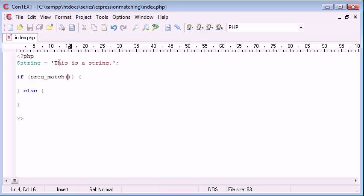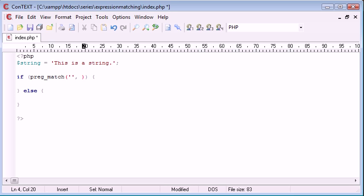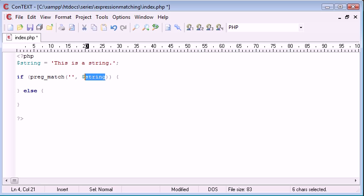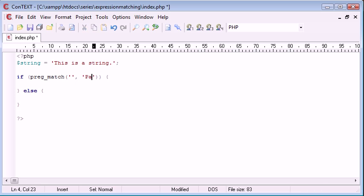So the first parameter is the expression, the pattern that you want to match for. And the second parameter is the string itself, so the string data. This can either be supplied using a variable or you can add your plain text in here.